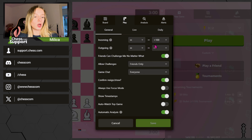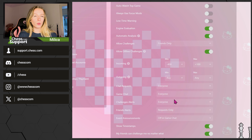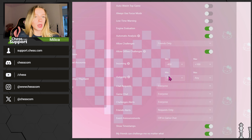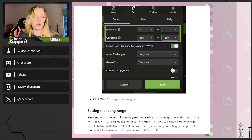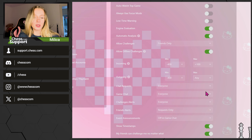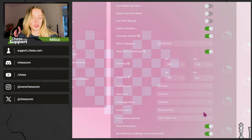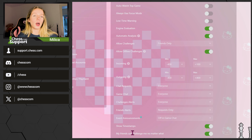Now you know how to set a rating range, but what do these numbers mean? If you win some games and your rating goes up to, let's say, 1,300, then you will be matched with people from 1,150 to 1,450. The narrower you set this rating range, the longer it will take for you to find a match.